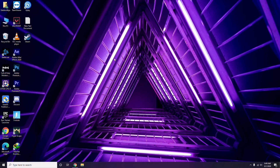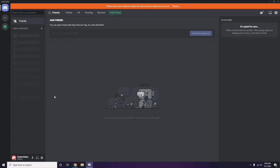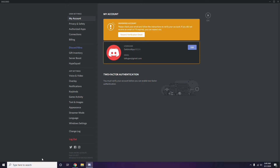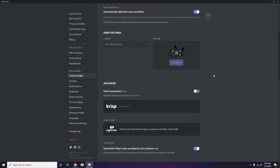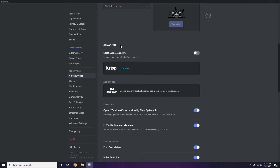Next is Discord. Open Discord, then click on User Settings — it's available at the bottom. From the left sidebar, click on Voice and Video. Scroll down to the Advanced option and find 'OpenH264 Video Codec provided by Cisco Systems Inc.' — you have to disable this.